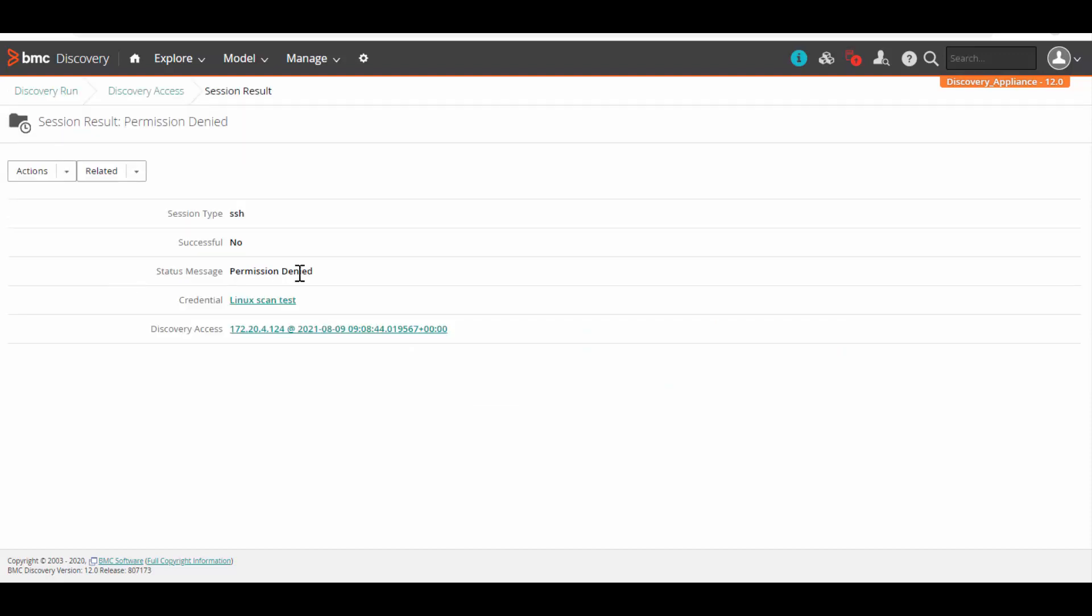Here we can see the credential that has been tried. In this case, it is Linux scan test. Let's click on it.